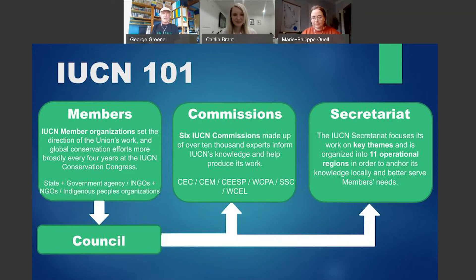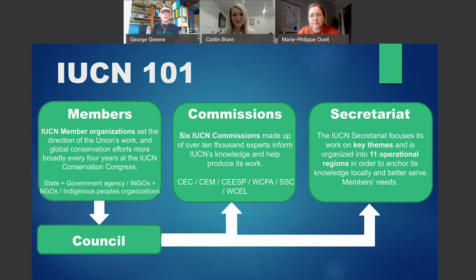Underlying this is the IUCN council. It is the representative of the members, both government and non-government, that makes the interim decisions between congresses — for example, how to interpret IUCN policy, what positions IUCN should take, and the approval of products from the commissions, like the recent nature-based solutions work. There is one other component: the national and regional committees, where members have come together since 1996, mainly at the national level, to advance IUCN's interests within the country, using the structure of government and non-government working together.